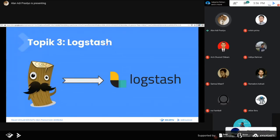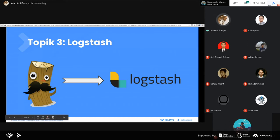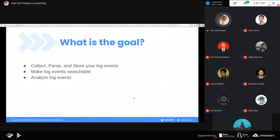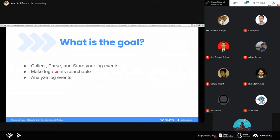Logstash - kita akan membahas Logstash itu seperti apa dan mekanisme cara kerjanya. Dulu Logstash gambarnya seperti balok kayu dengan mata. Kemudian dia bertransformasi karena ELK Stack menggabungkan diri menjadi satu perusahaan namanya Elastic Stack, maka logonya juga berubah menjadi lebih menarik. Goal kalau menggunakan Logstash adalah kita bisa collect, kemudian parsing, dan menyimpan log yang kita punya. Log yang lewat akan diambil, diparsing, kemudian dilempar ke Elasticsearch. Dan membuat log itu menjadi lebih mudah dicari atau searchable.